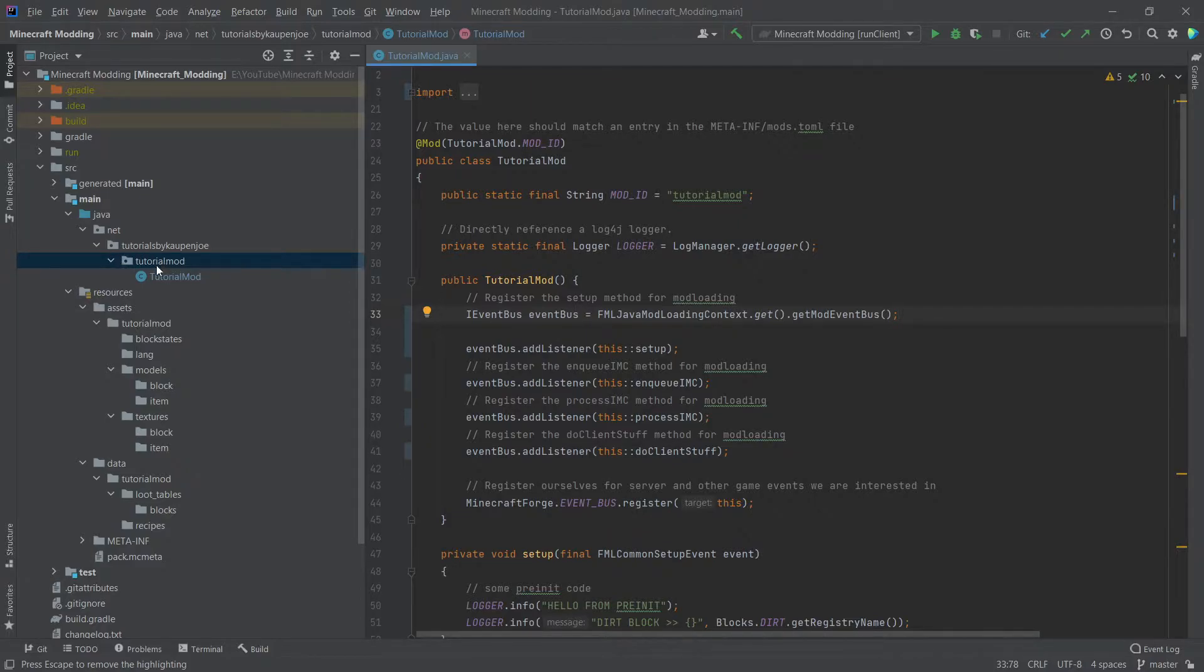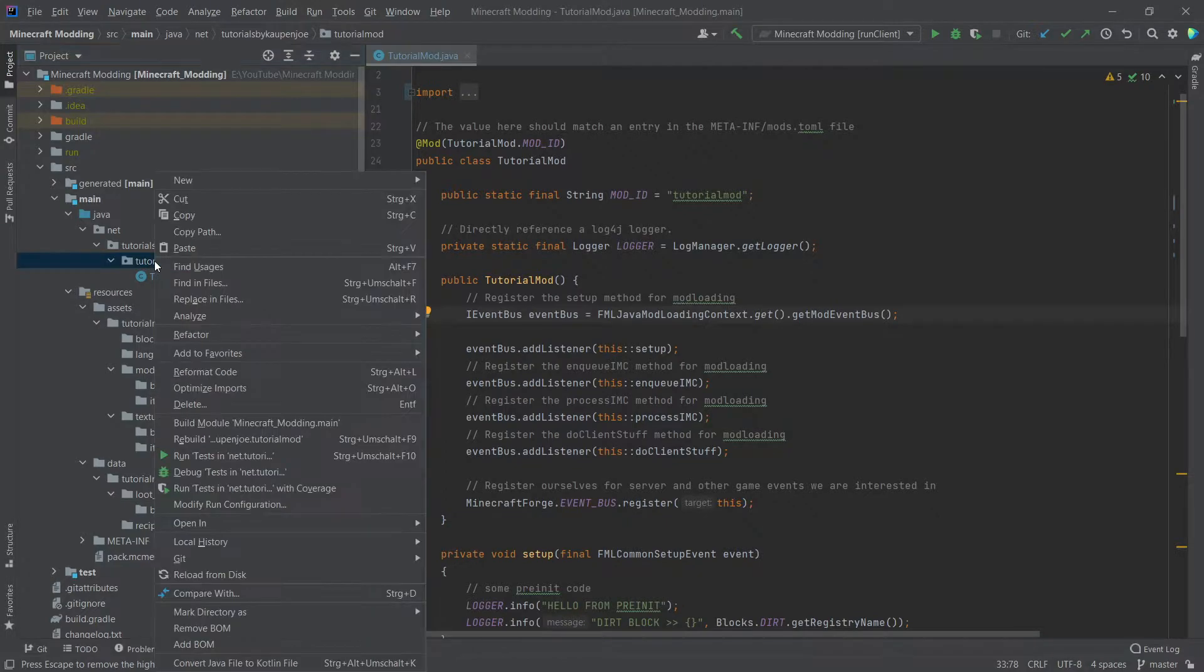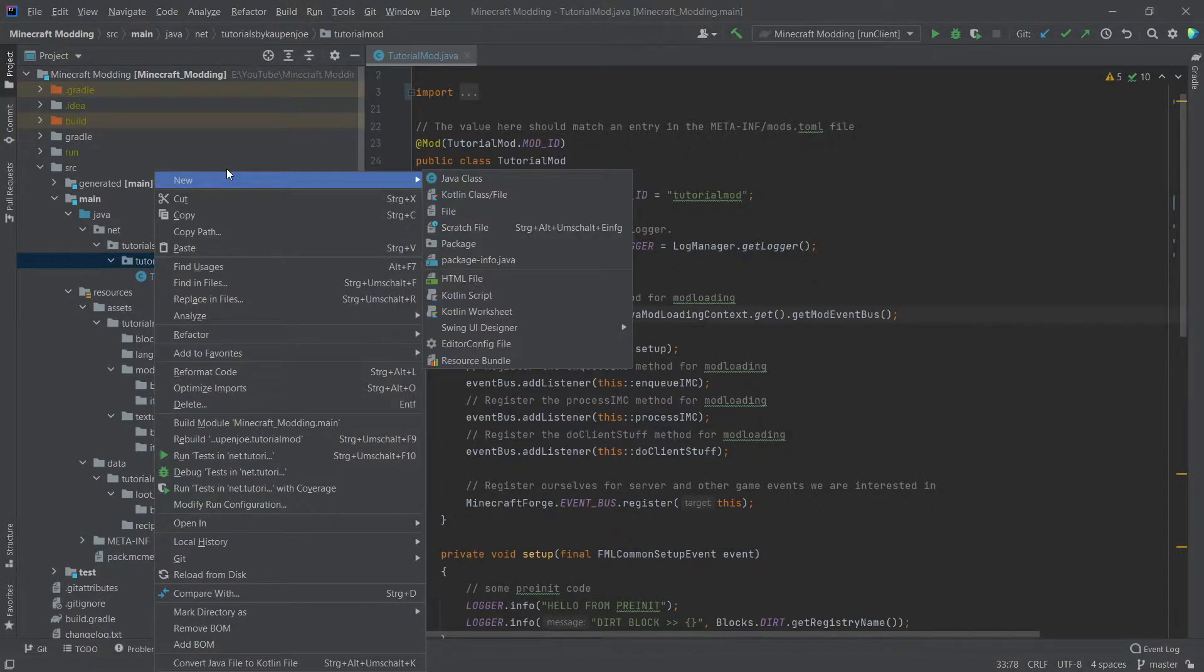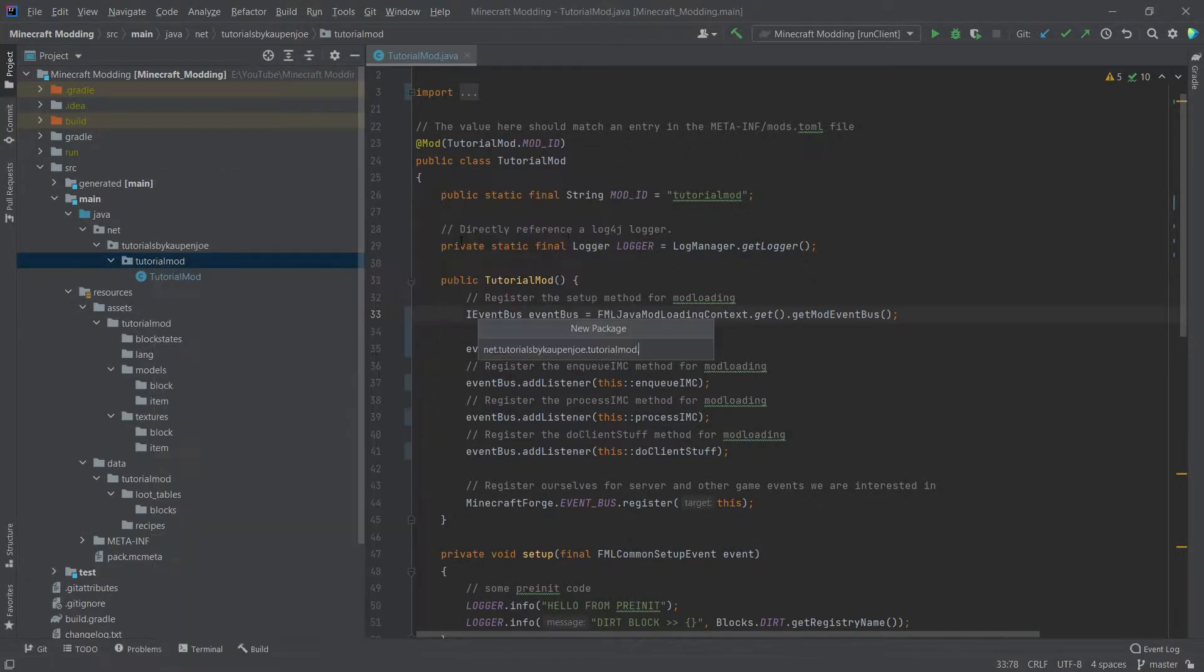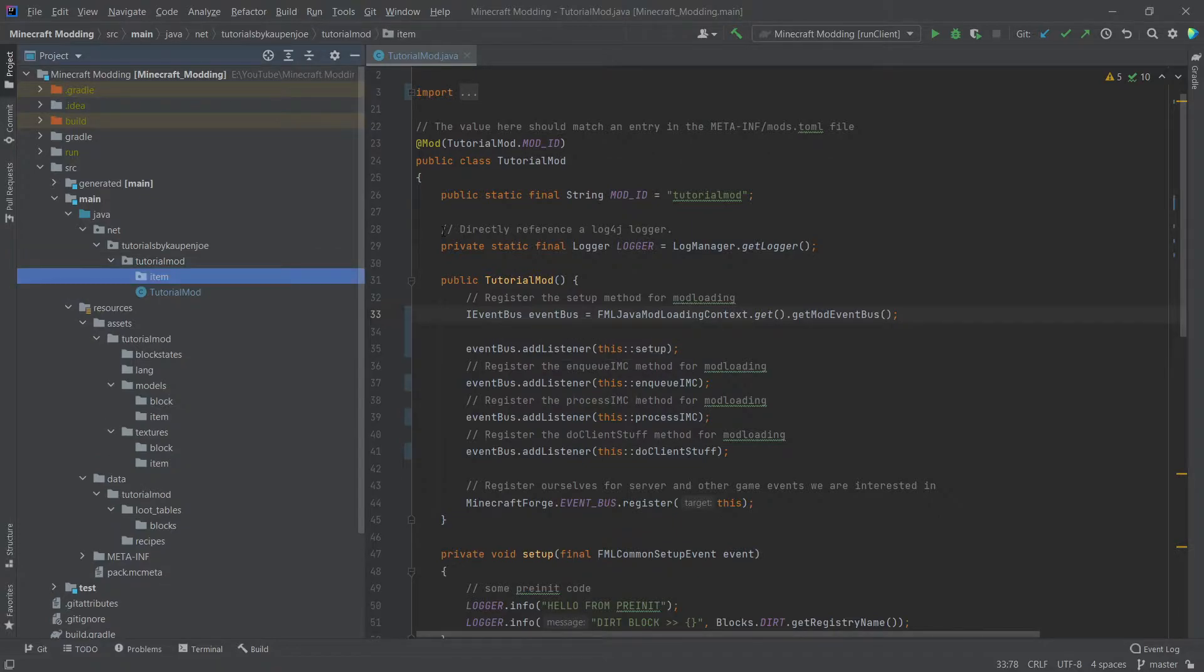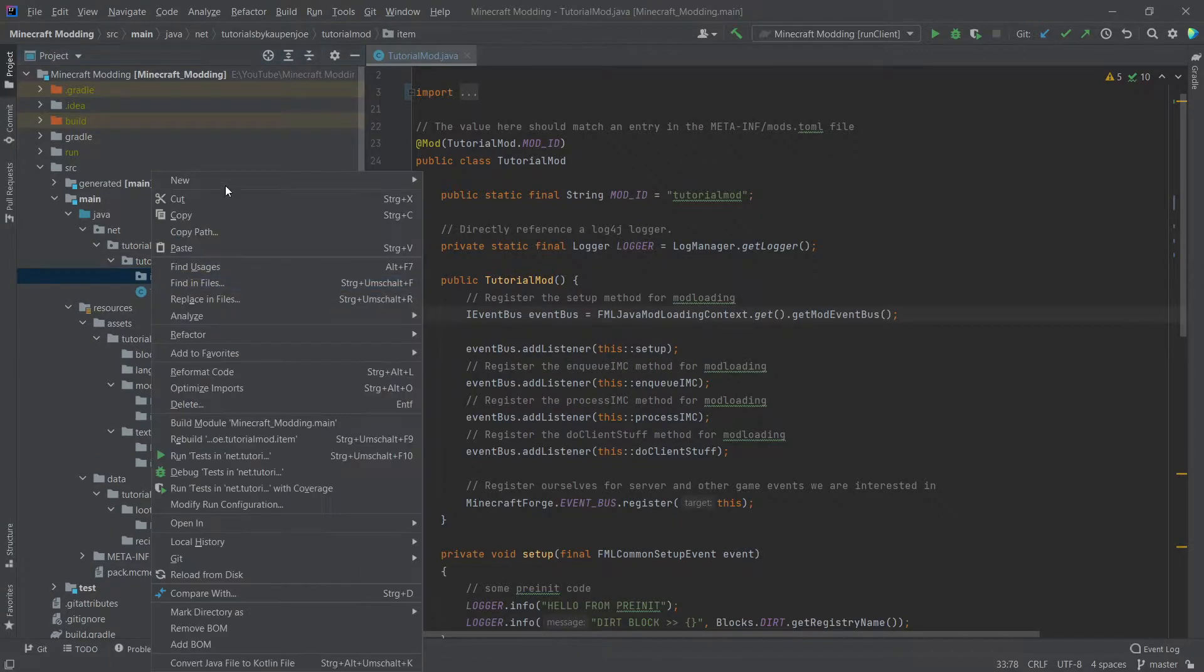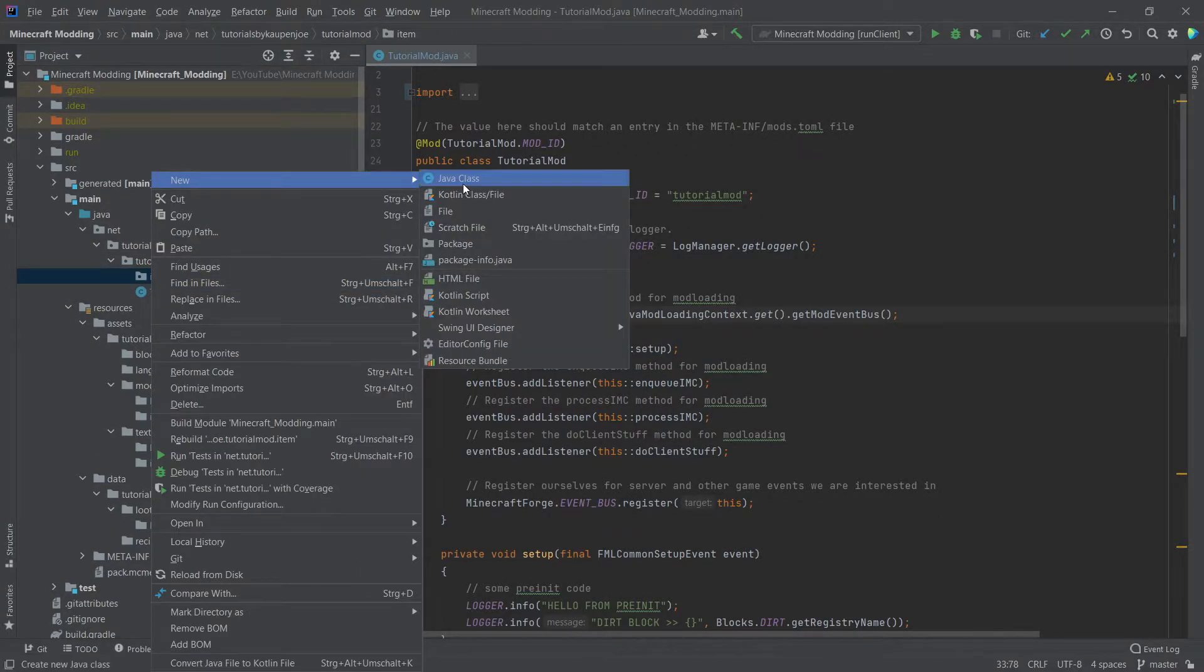After you've done this, let's go to the tutorial mod package right here. Right click new package, and this package is going to be the item package. Once again, in this case, singular. And then inside of it, we're going to create a new class.